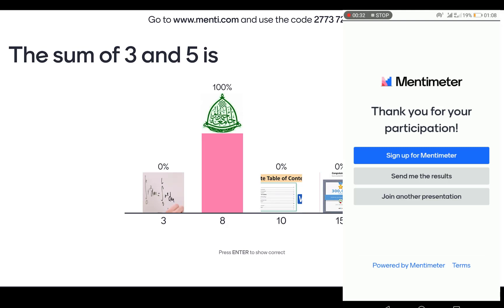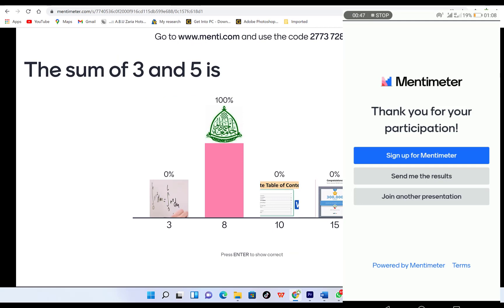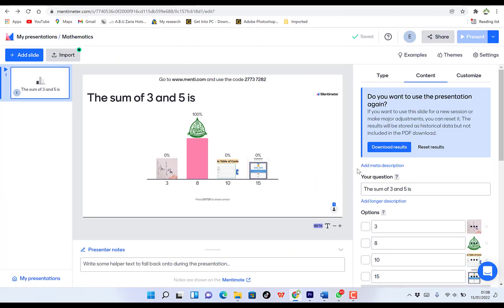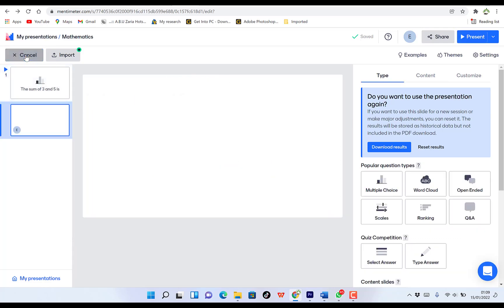It's a hundred percent. So this is how it is. You can send the results or sign up for Mentimeter. The next thing is you can go out of this, but remember you can put as many questions as you want in the presentation. You can always add a new slide by coming over here to the left and clicking — you can see a blank slide.